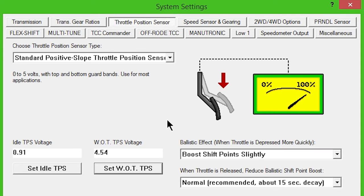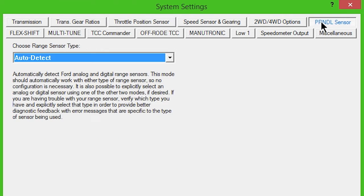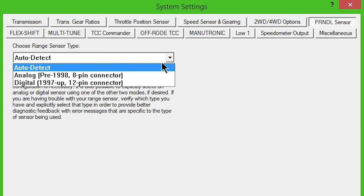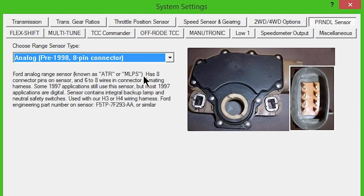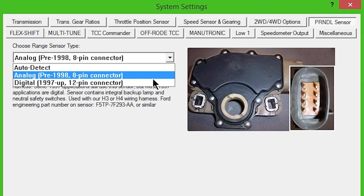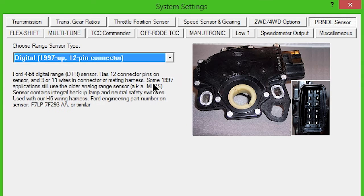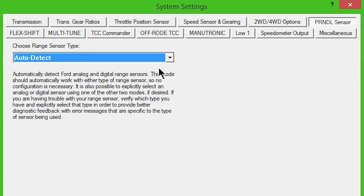For initial setup, leave all ballistic effects settings as they are by default. Click the Prindl Sensor button, set to Auto Detect. You may also select Digital or Analog if you are certain which range sensor type your transmission uses. For initial setup and driving purposes, leave all other features and selections at their default setting.